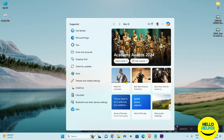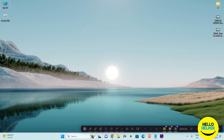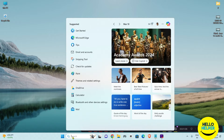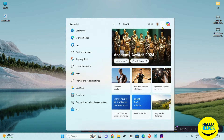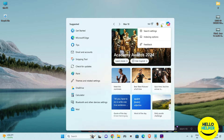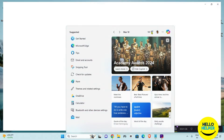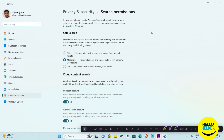Here I'm going to show you how you can enable and disable this search highlight. First of all, simply click on this search bar and you will get this page. Now I'm going to click on this three dot icon which is available over here. You can see the search option — simply click on this three dot icon and you will see search settings.